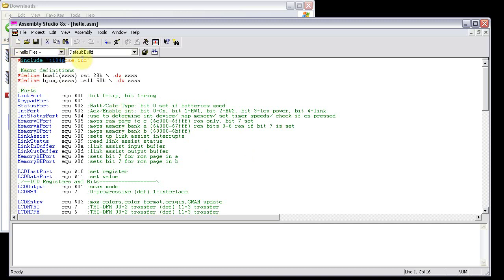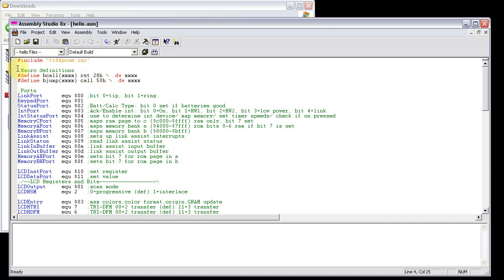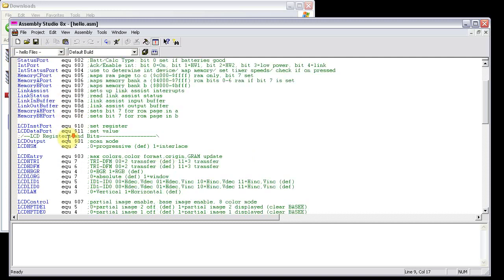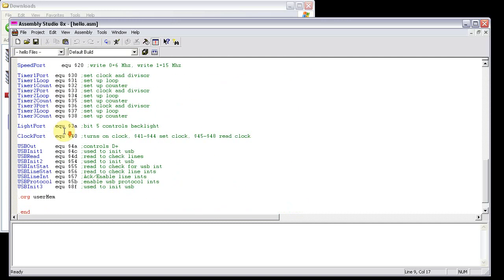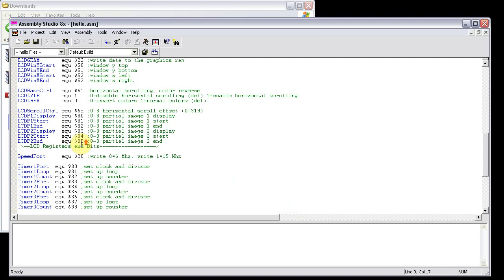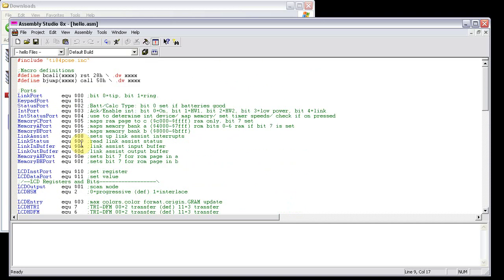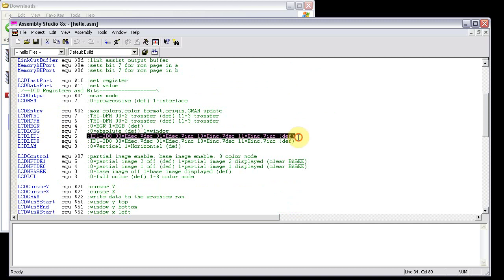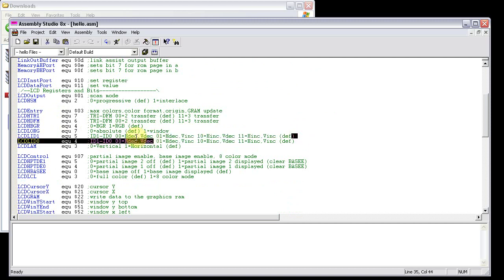Then click OK. This right here is the template that's already set up for you. It automatically includes the TI-84 PCSE.include file. Right up here is some macro definitions for bcall and bjump, which are used for the ROM routines.